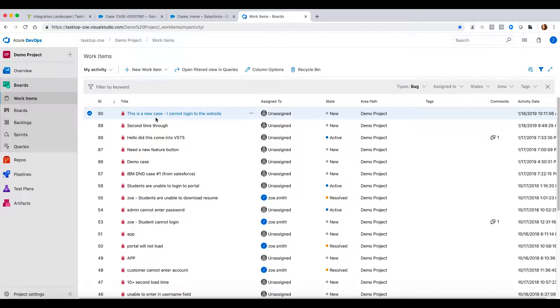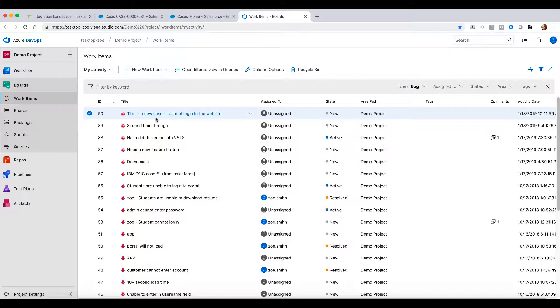So let me explain what just happened. In the backend, what I was able to do when I pushed submit or save on that case in Salesforce is Tasktop went in and used the existing APIs in your tools, and it looked for new creation of artifacts or updates to that artifact. So in this case, Tasktop saw a case in Salesforce that it has never seen before. So it went and checked the integration that was set up and it knew that it needed to send that case over into VSTS as a bug.